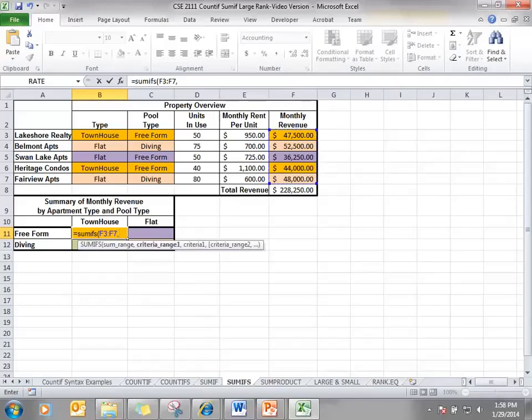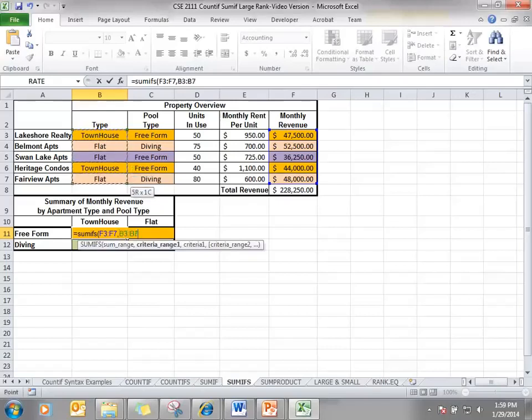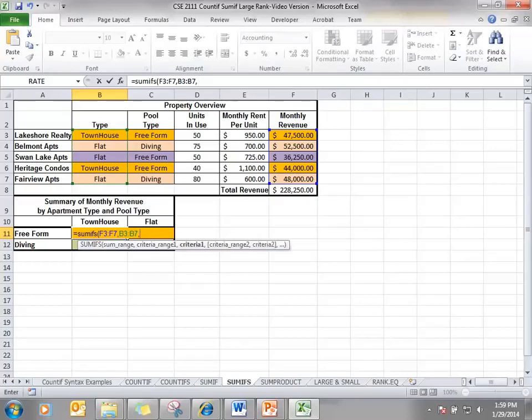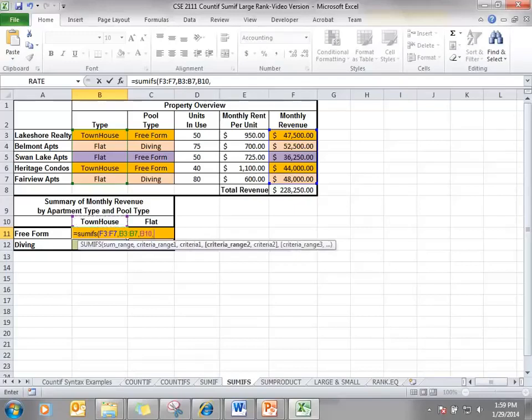Criteria range 1. The first criteria that we'll look at is we'll see if it's a townhouse or a flat. So there's our range, comma. The criteria we're looking for townhouse in this case, I have it clearly labeled in cell B10. So I will use that cell, comma.